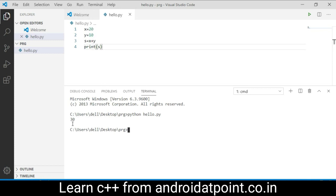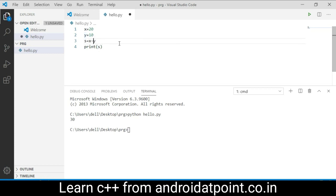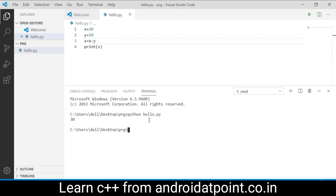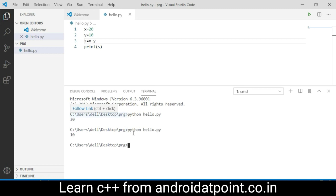Now replace the plus symbol with the minus symbol. This will subtract the value. Save it and run it again. Copy it and paste here and press enter. Now the result is 10.